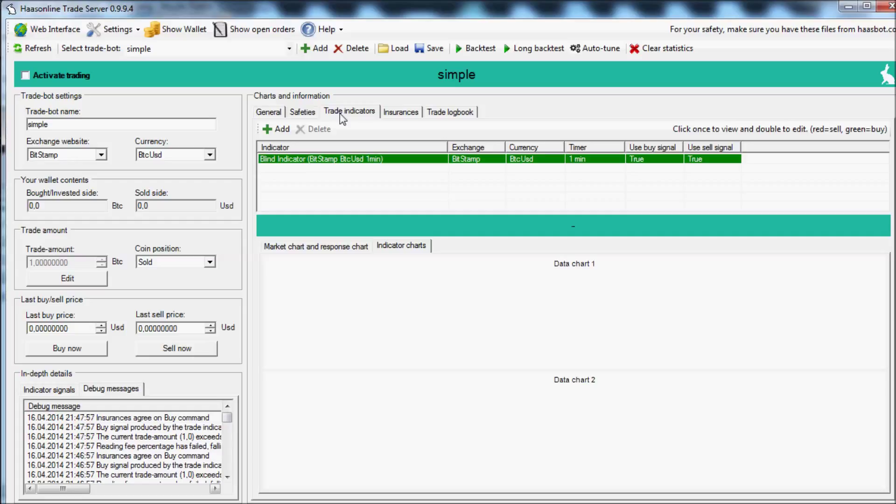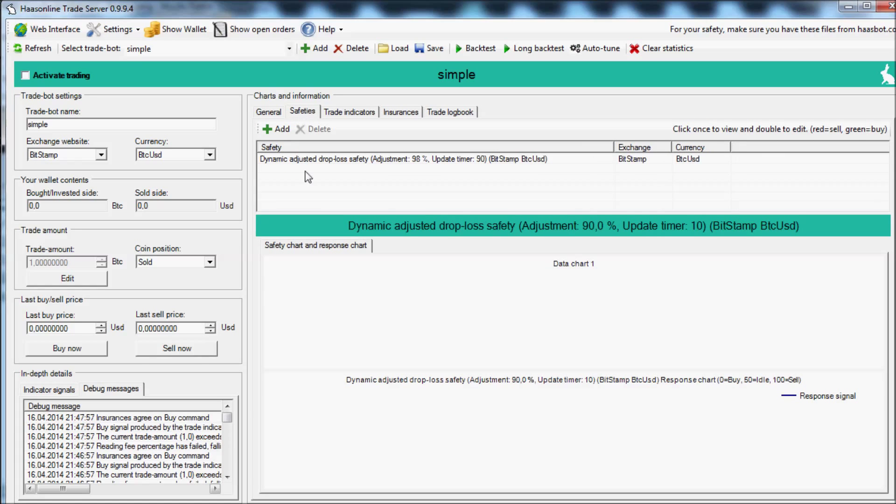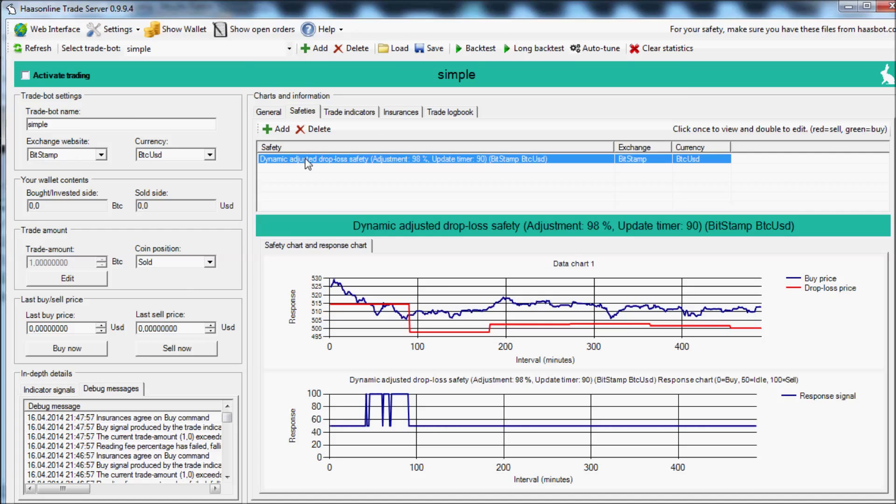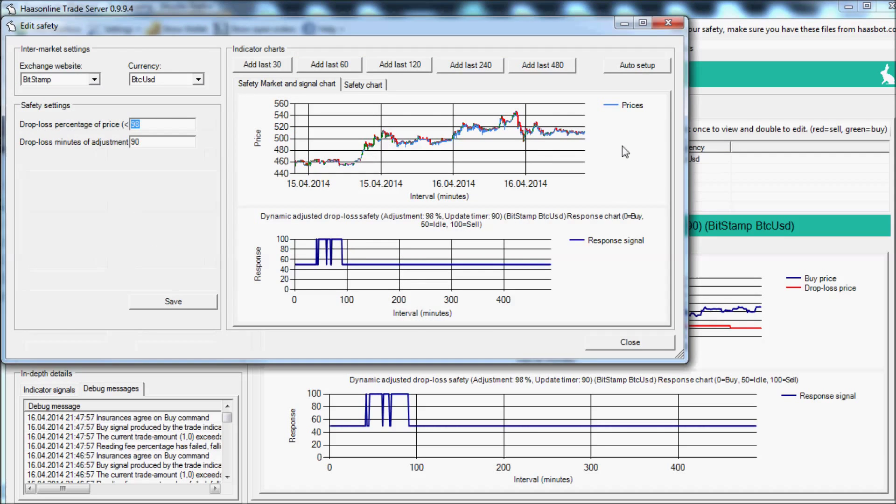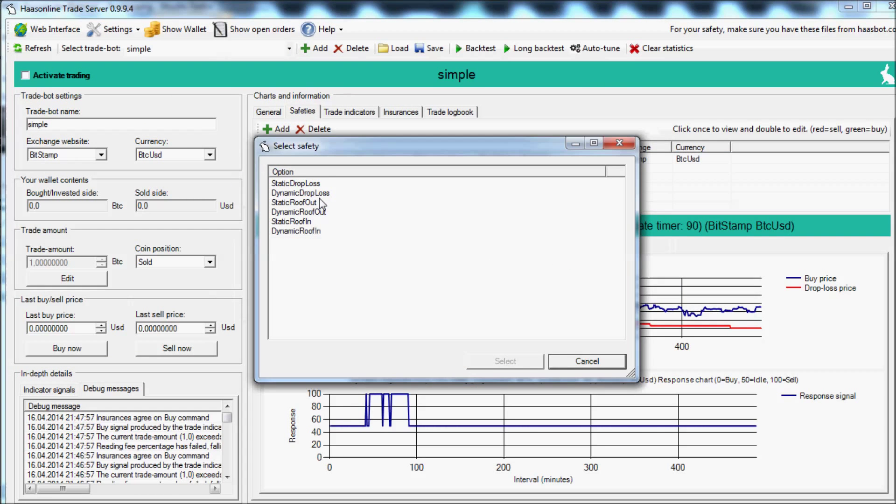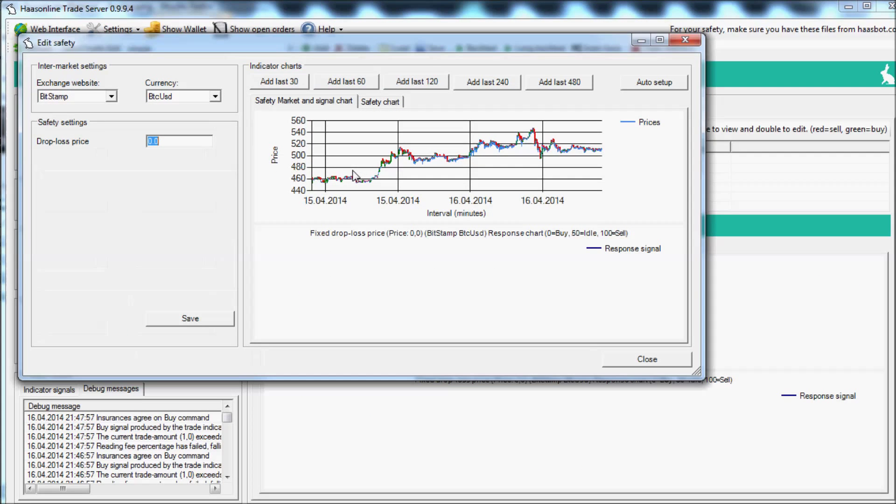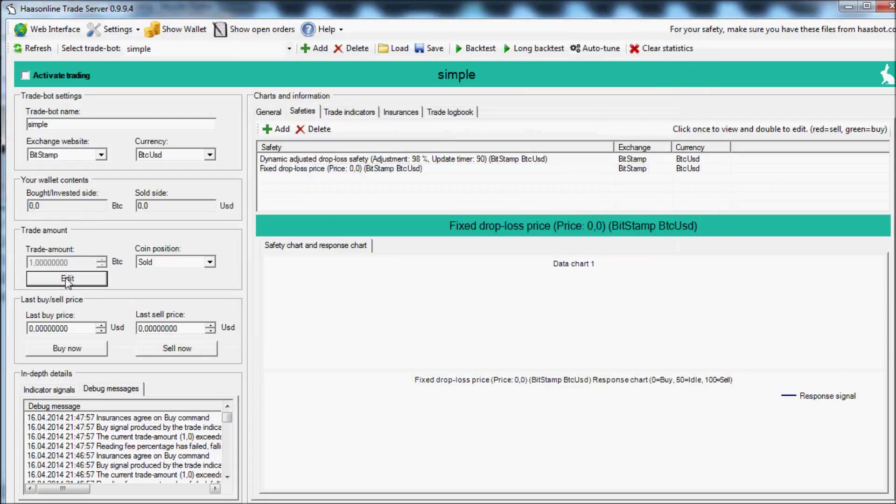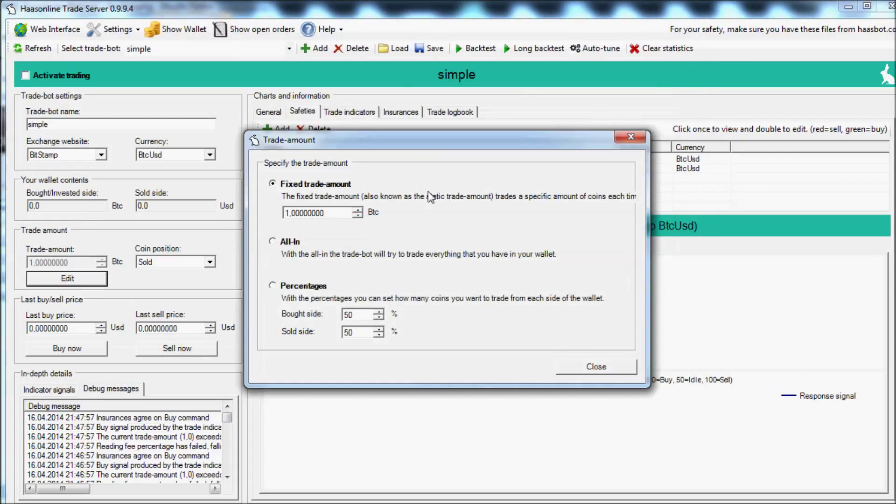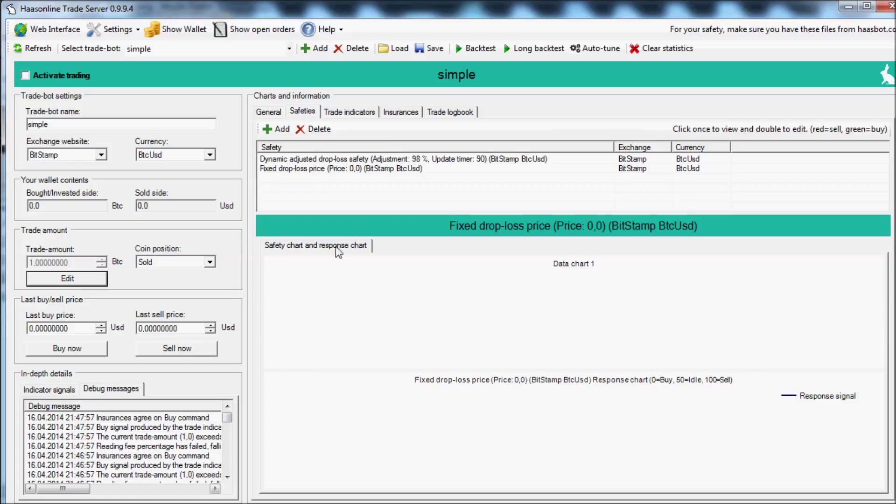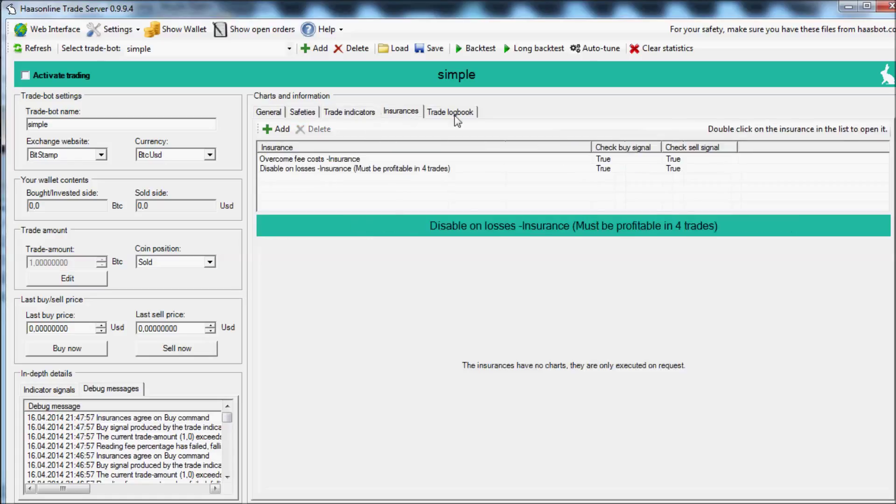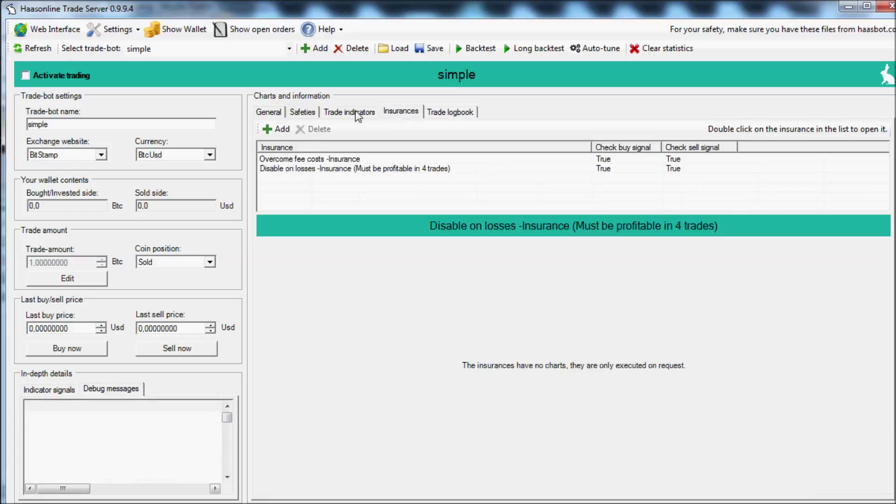Your disable on losses insurance is going to kick in. Additionally, you could add in a dynamic stop loss safety, or even easier, a static stop loss. It just says if the price reaches this price, sell the trade amount. Trade amount can be edited here. New in this version, you can even decide what percentage of the bought and sold side - you can go all-in or you can use a fixed trade amount. Pretty easy.